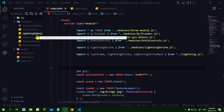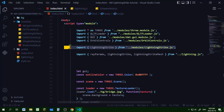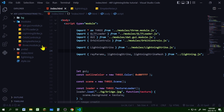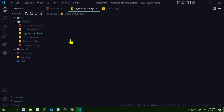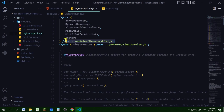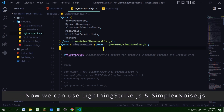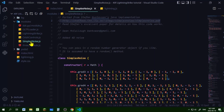Here I am importing LightningStrike from where lightning-strike.js is located in my code editor directory. If I click on lightning-strike.js, I have to change the path to where three.module.js is located, and also change the path to where simplex-noise.js is located. When I click on simplex-noise.js, there's nothing in there I need to change.